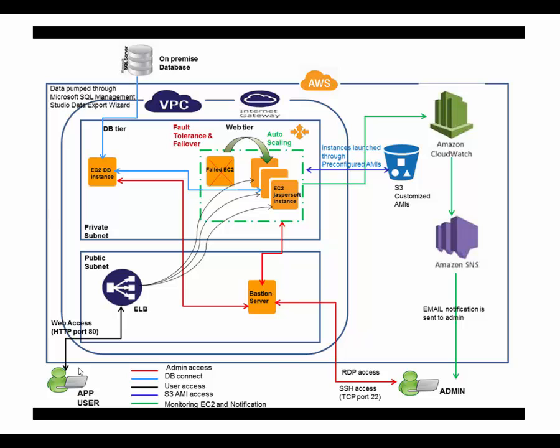Web traffic to the application is routed via the load balancer. Admin access is achieved through the use of a jump box. So all RDP or secure shell access happens via the jump server.